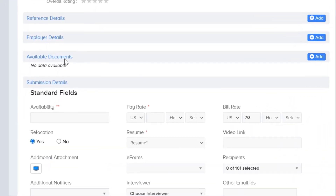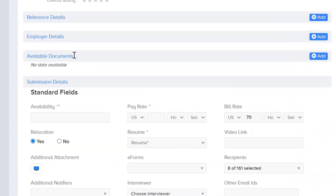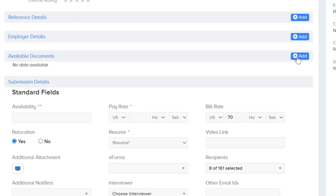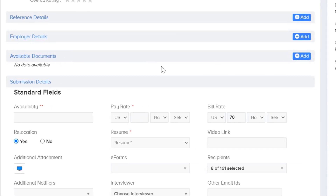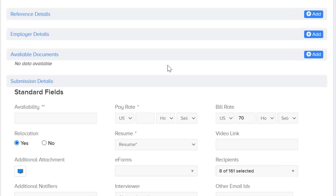When you scroll down, it will ask you to upload all the available documents. The documents you're going to upload are those you'll collect from the candidate — for example: work authorization, driver's license, rate confirmation, right to represent, and any other supporting documents like certifications.